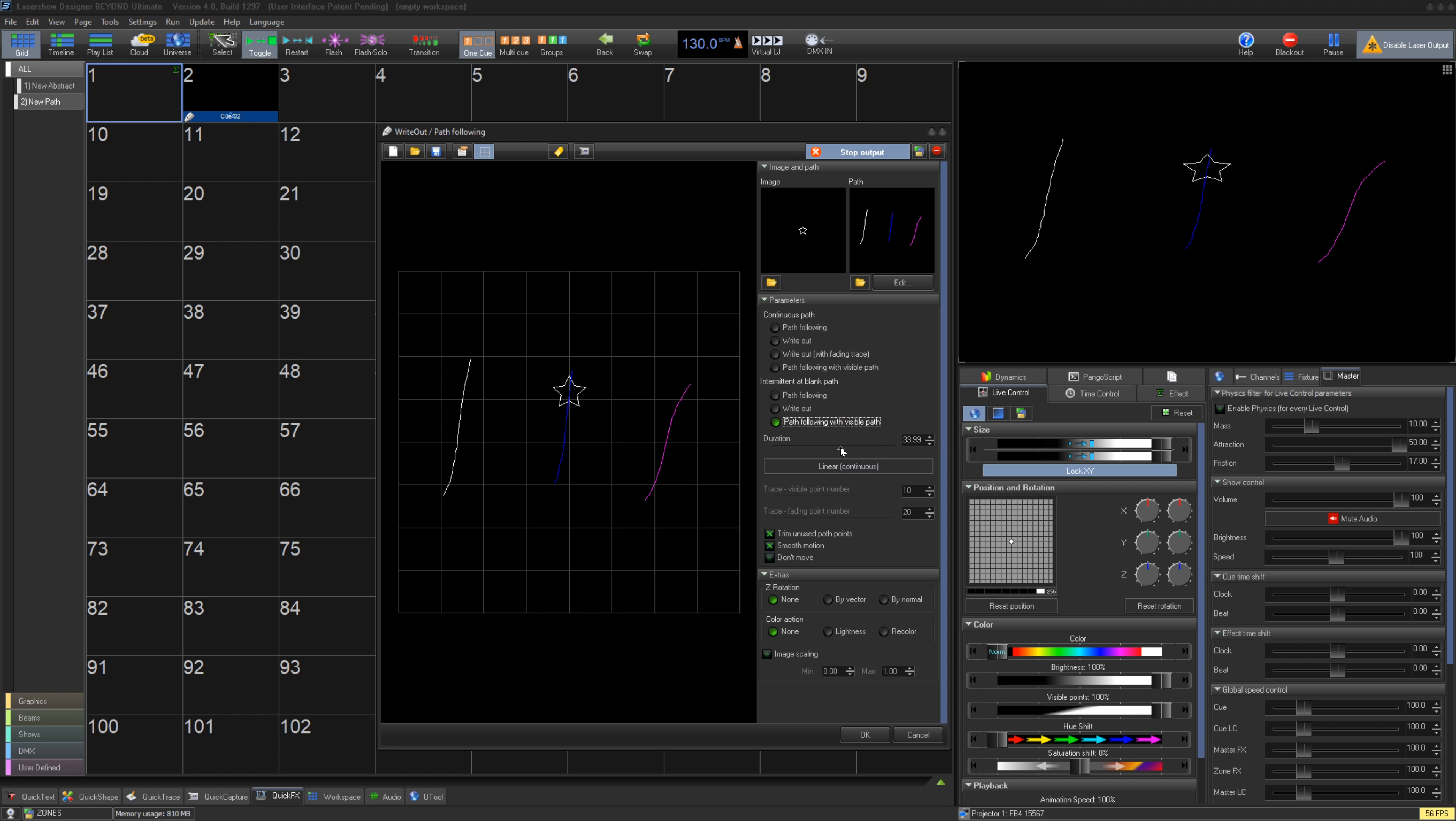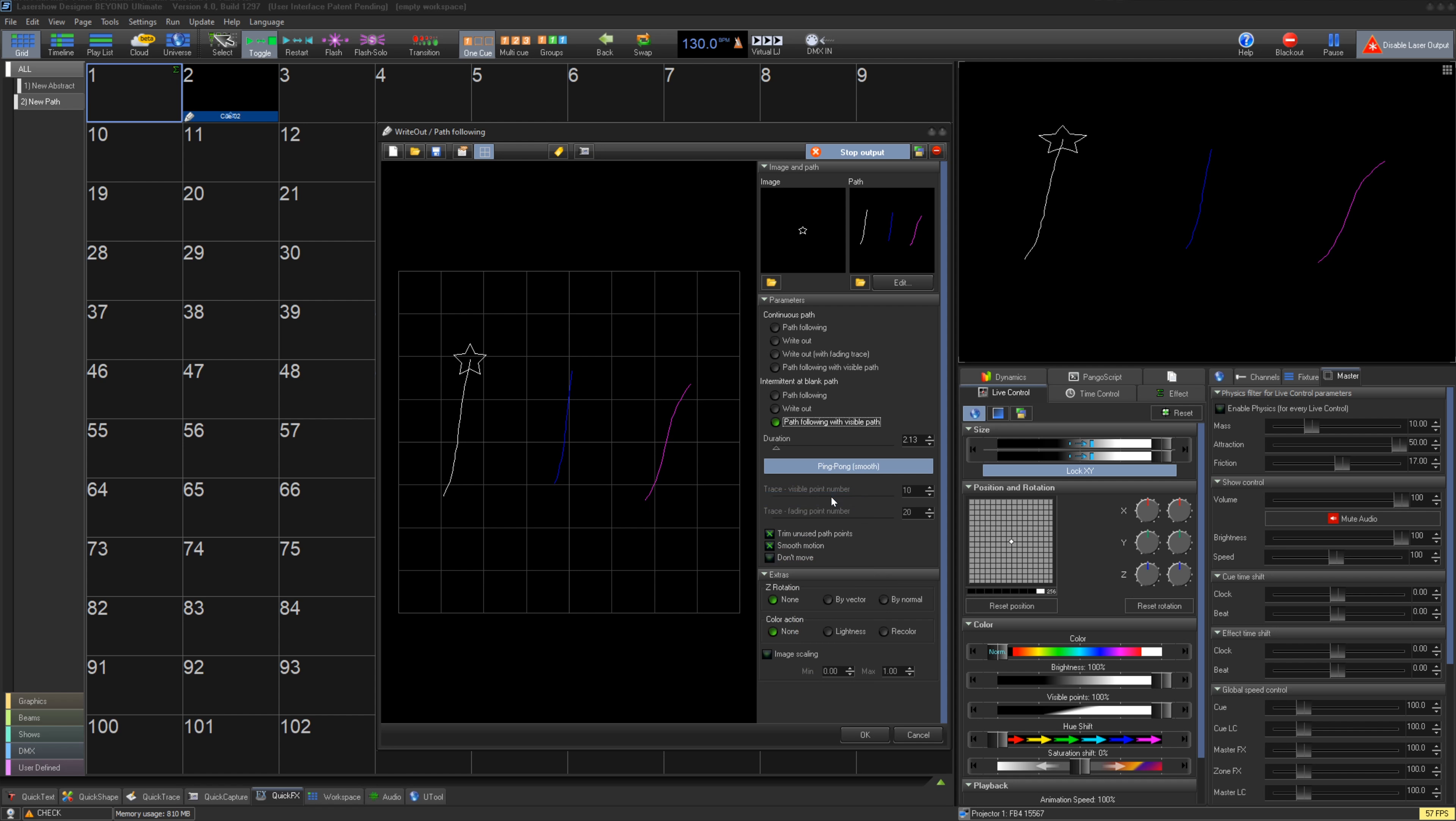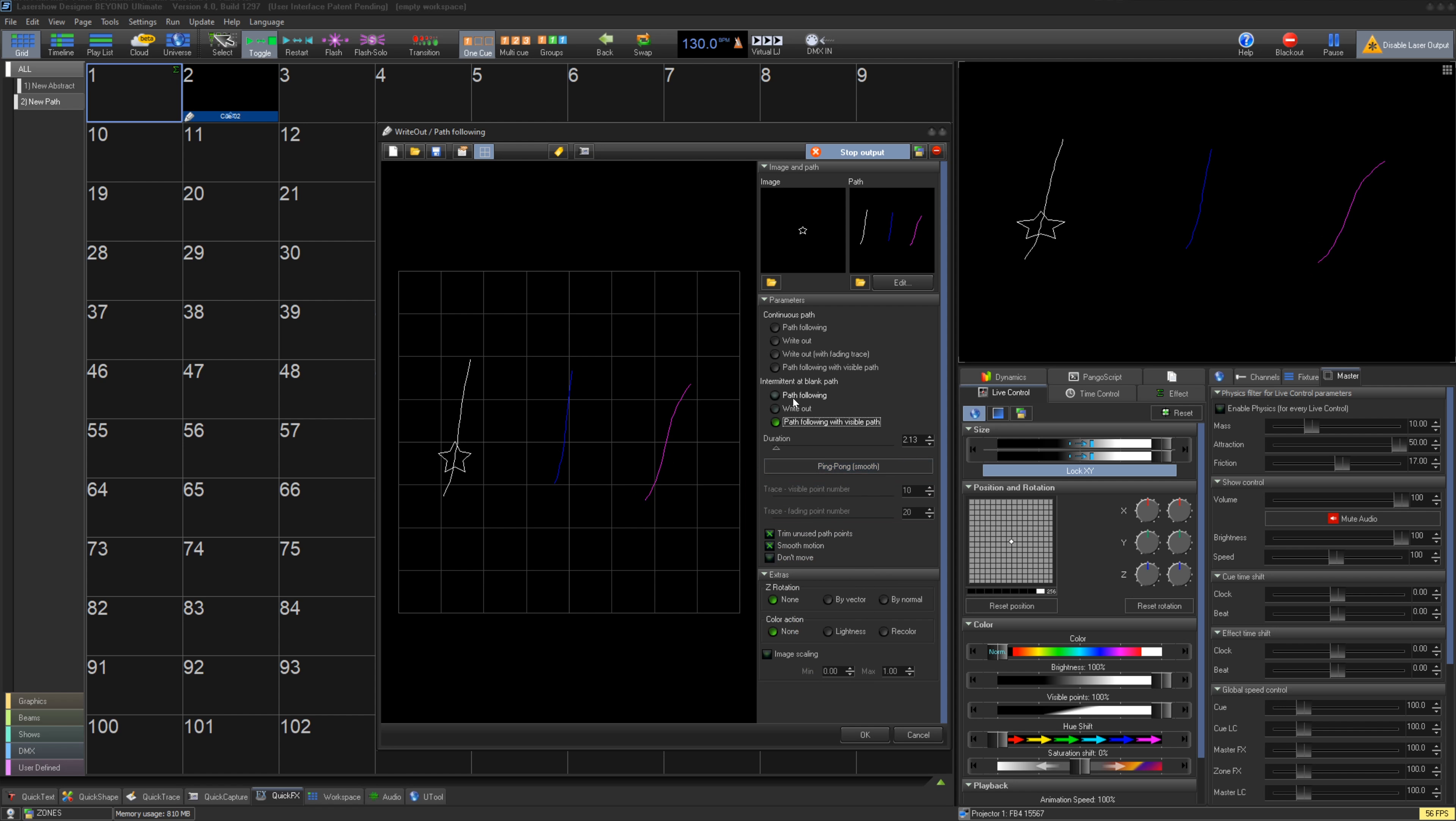To change how the animation accelerates and decelerates, you can even make a custom waveform. Trace visible and trace fading are the number of points in your fading path frame as it animates. Trim unused points will lower the overall point count in your animation and remove any dark points.